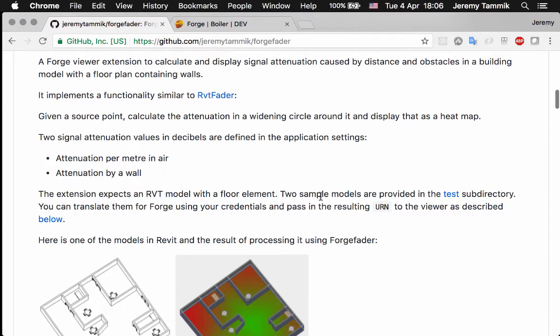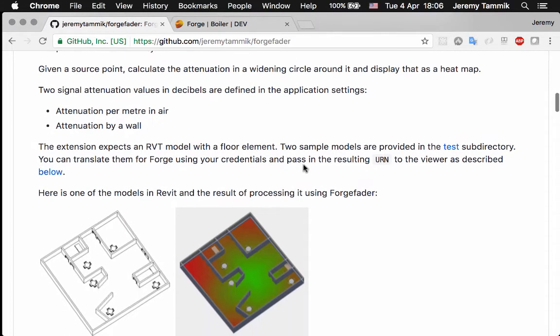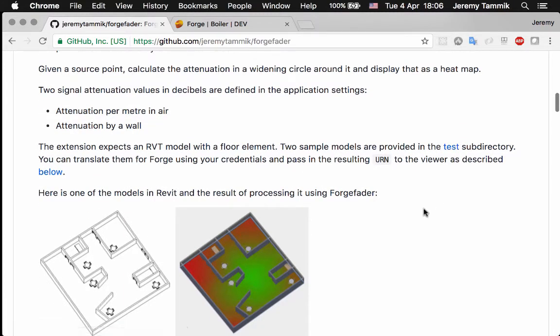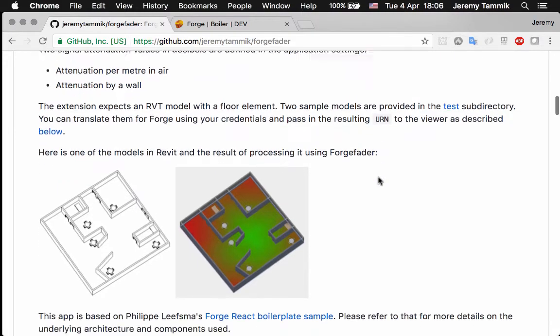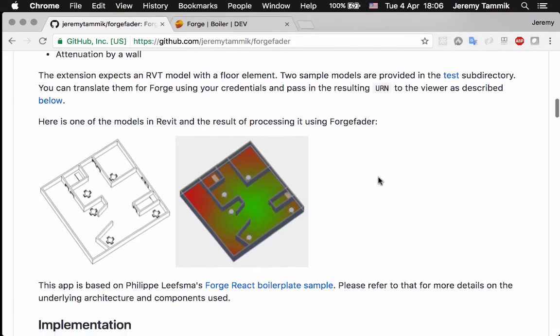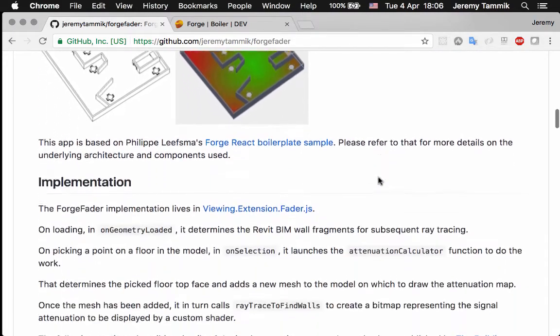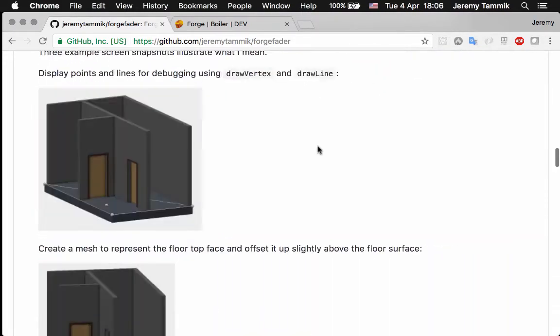It expects an RVT model with a floor element to be picked. I provided two sample models and you can load them into this app by specifying the URN of the translated file.